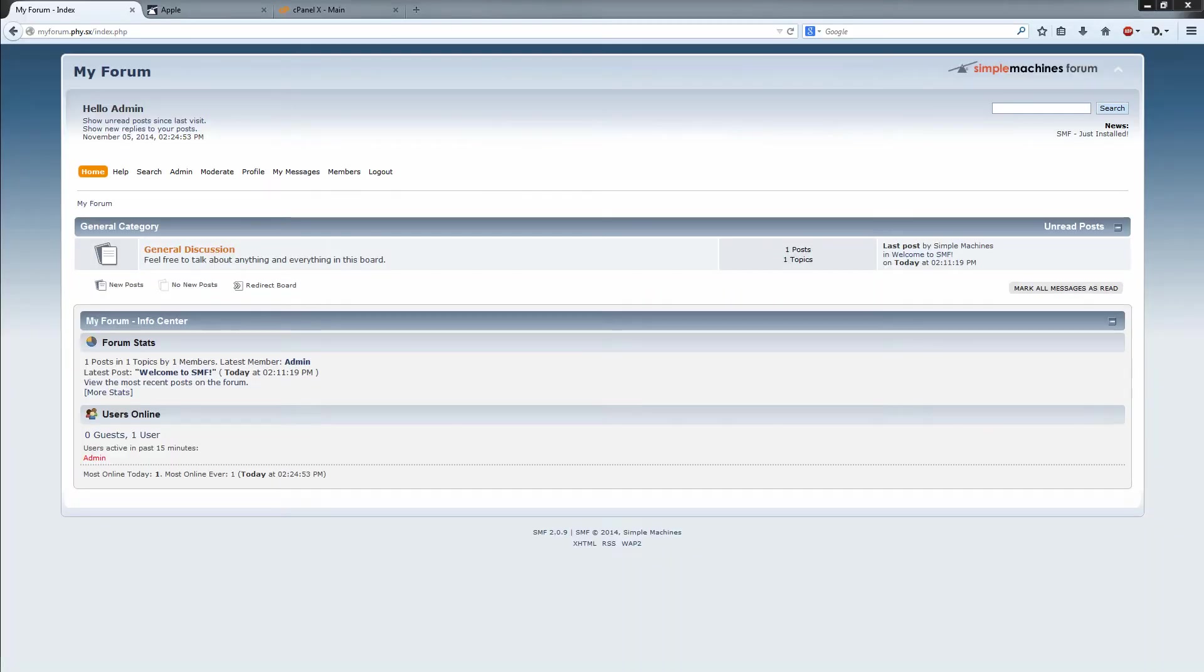What is up guys, Winnieservice.net here. Today I'm going to show you how you can install a new theme onto your freshly installed Simple Machines forms.